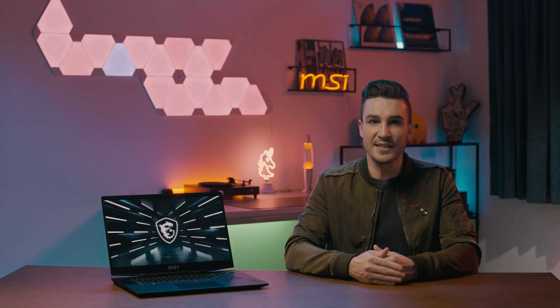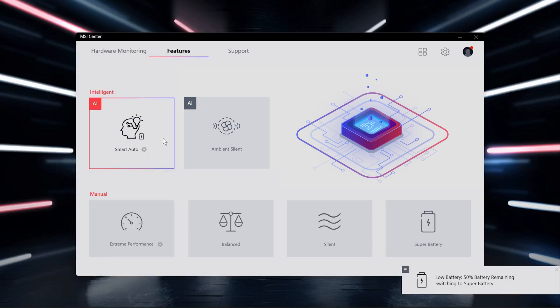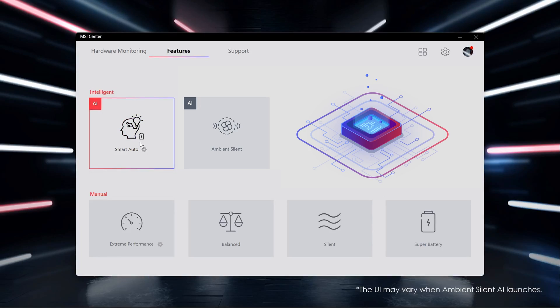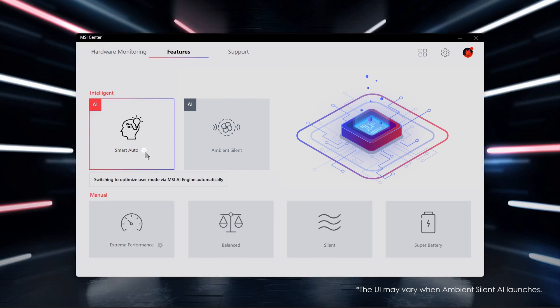Then when you launch these software in the future, the system will automatically switch to Extreme Performance Mode for the best performance. In addition, when battery level is lower than a certain percentage, it will turn to Super Battery Mode to extend the battery life. Here you can set up the percentage according to your preference.